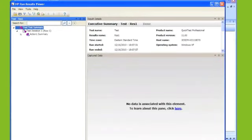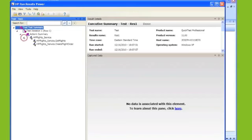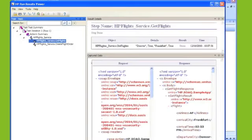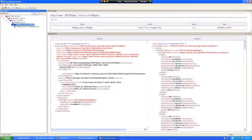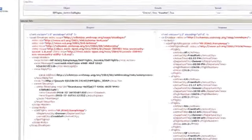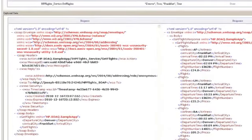Cool, looks like it didn't fail. So if we expand the information and click on each operation, we'll be able to see the request that was sent to the service operation, and what the response was passed back.